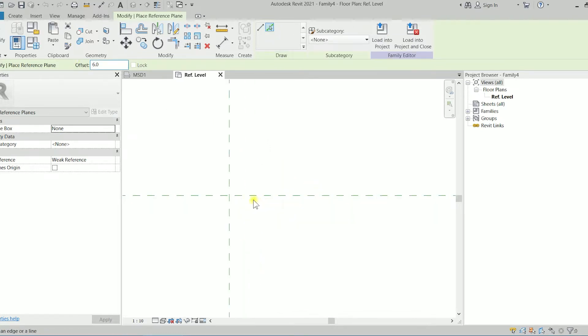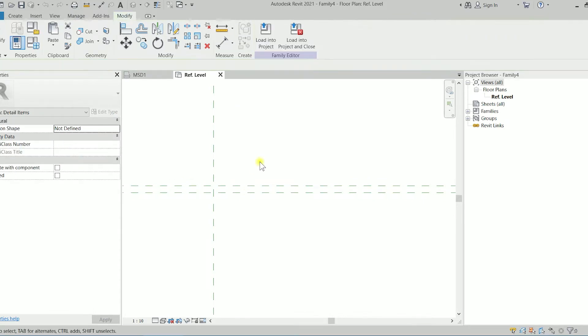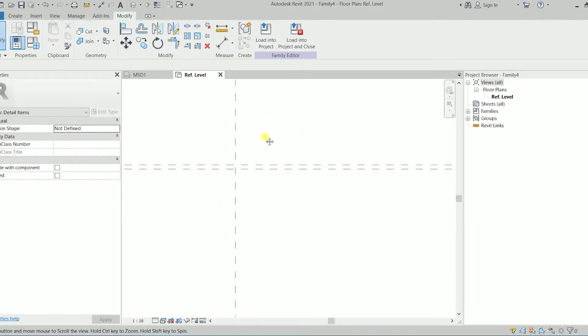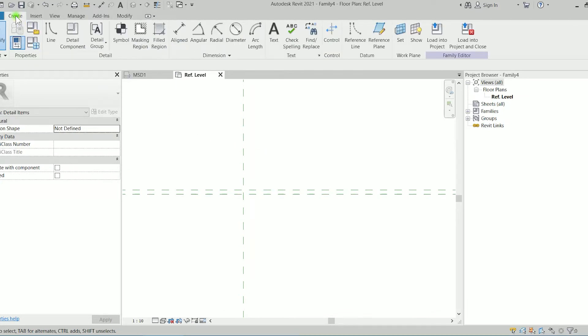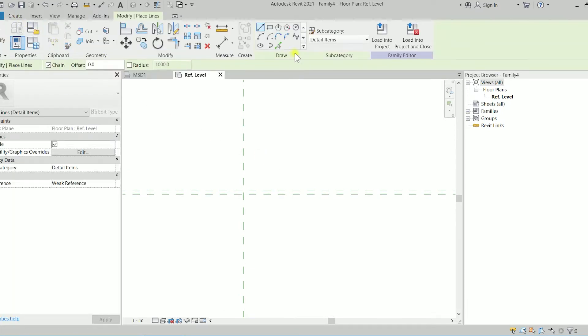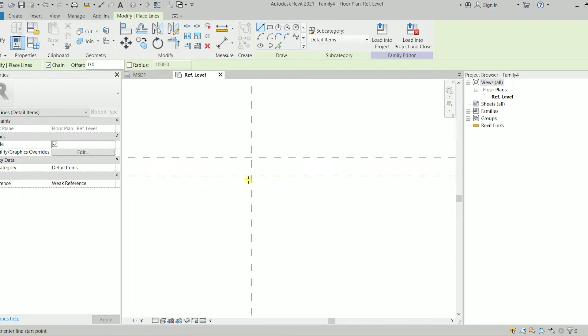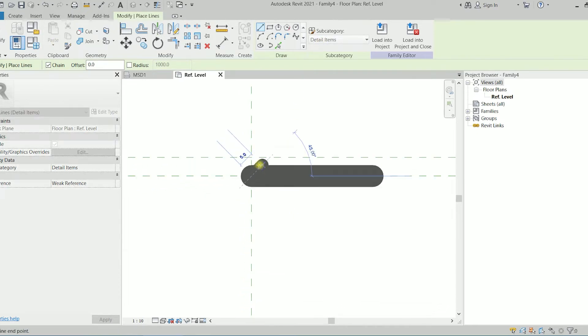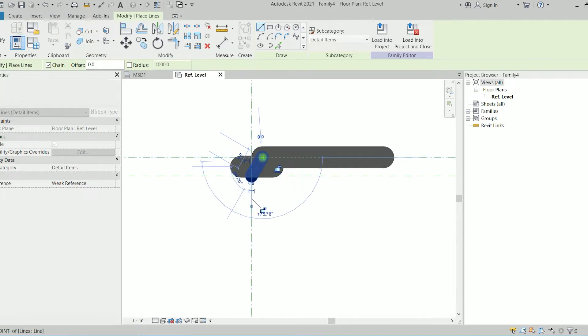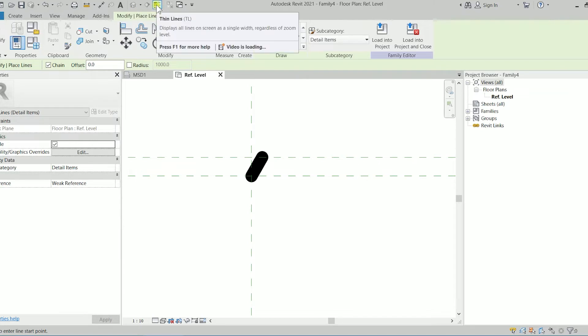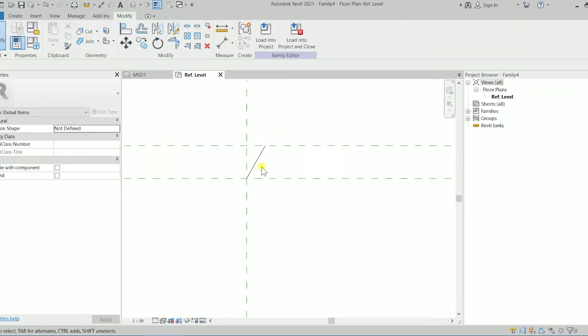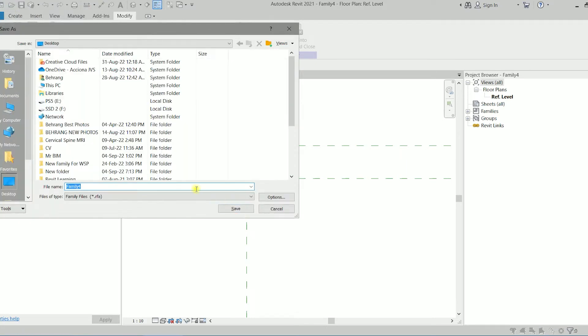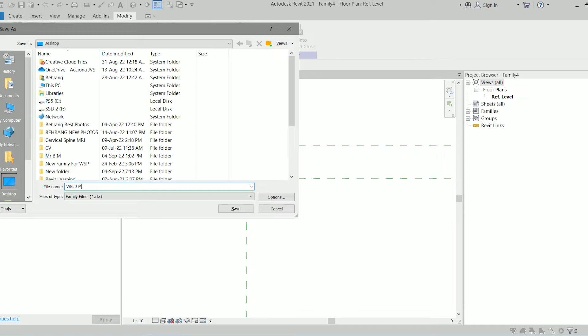I'm going to just pick that line, hitting on the escape couple of times and now I'm going to create line for this detail item. I'm just going to create an angle line something like this with 60 degree and clicking, hitting on the escape and turning on thin lines.